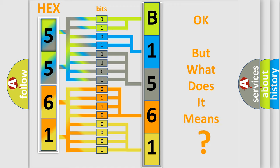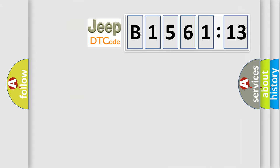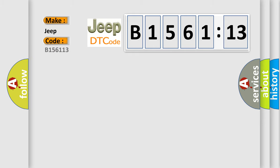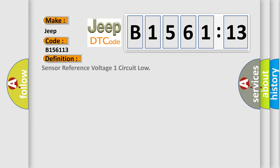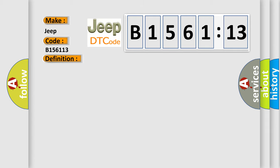The number itself does not make sense to us if we cannot assign information about what it actually expresses. So, what does the diagnostic trouble code B156113 interpret specifically for Jeep car manufacturers? The basic definition is: sensor reference voltage one circuit low.